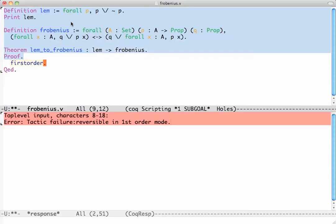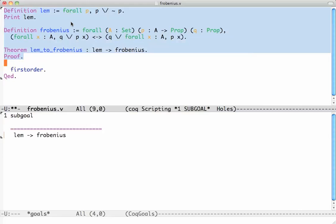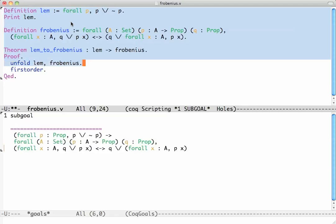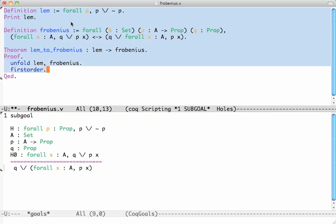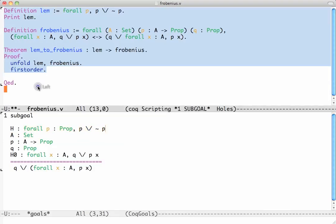Now if we try first order it's completely stuck, it doesn't do anything because we first have to unfold the definitions. So I say unfold Frobenius and lem and then do first order. We're still where we were before, we're proving the direction from left to right but now we have the additional assumption H. So how do we proceed?